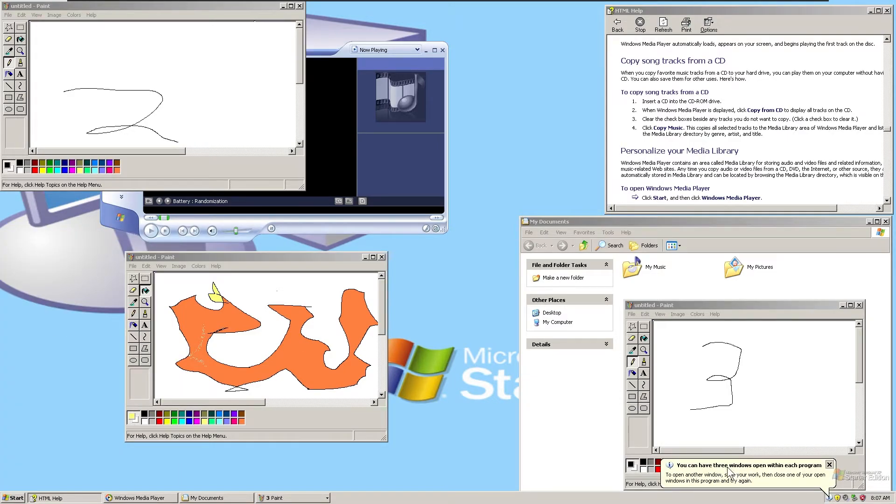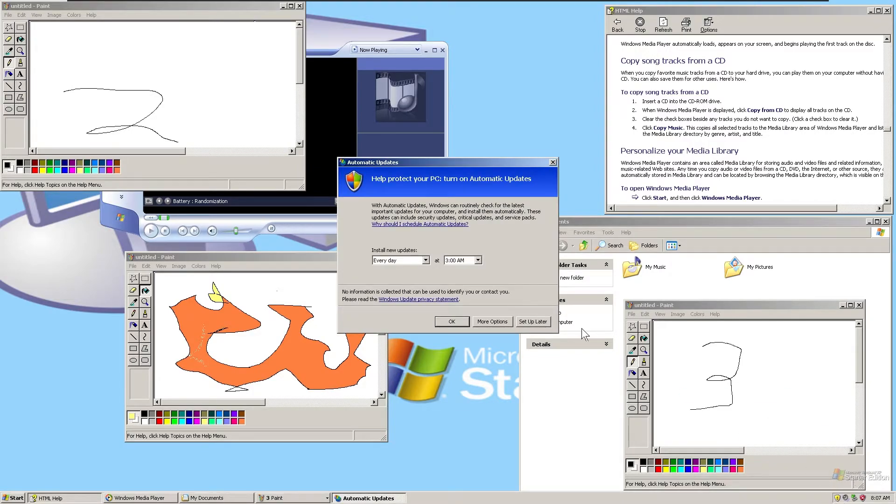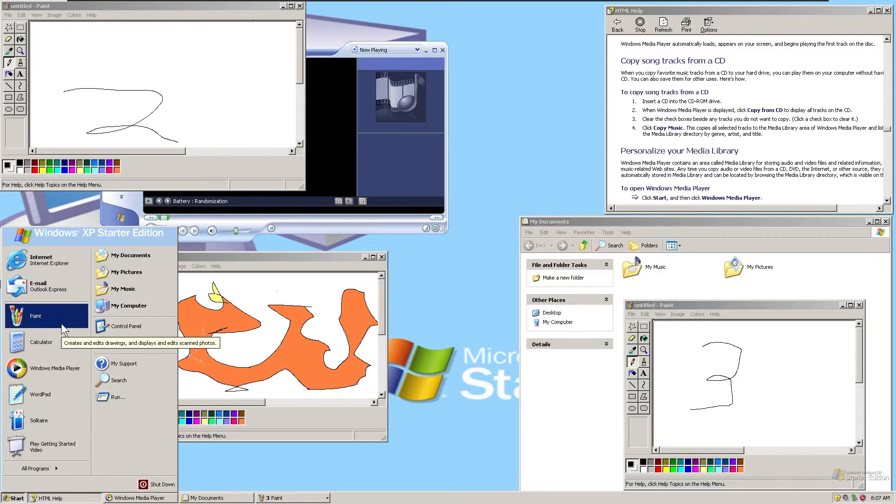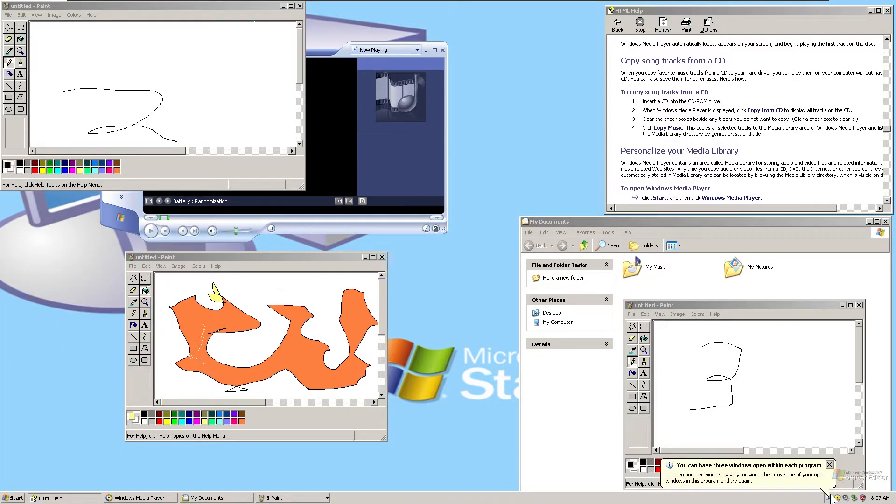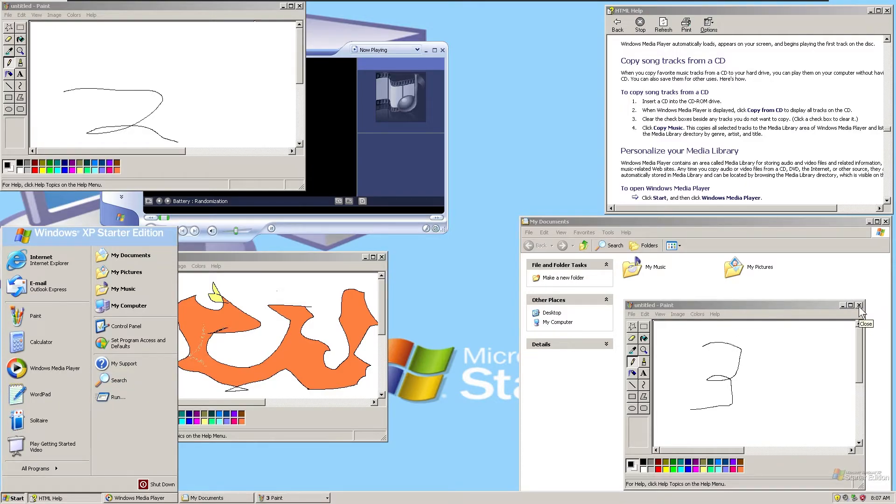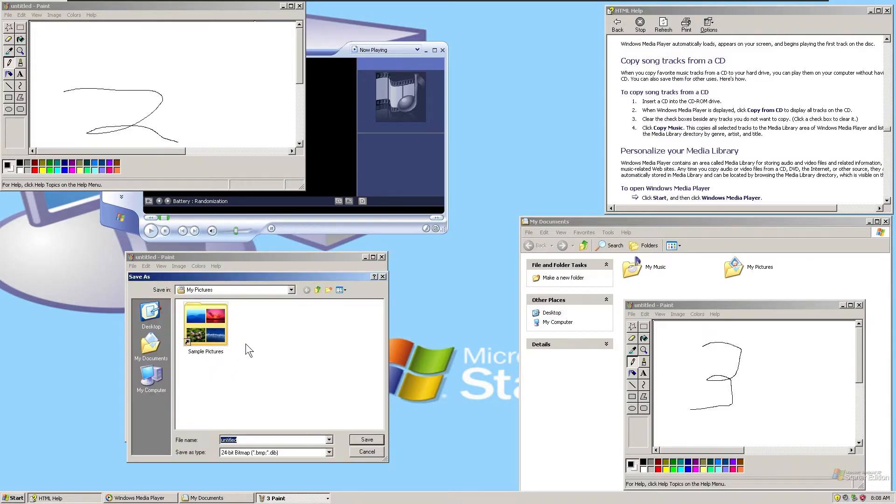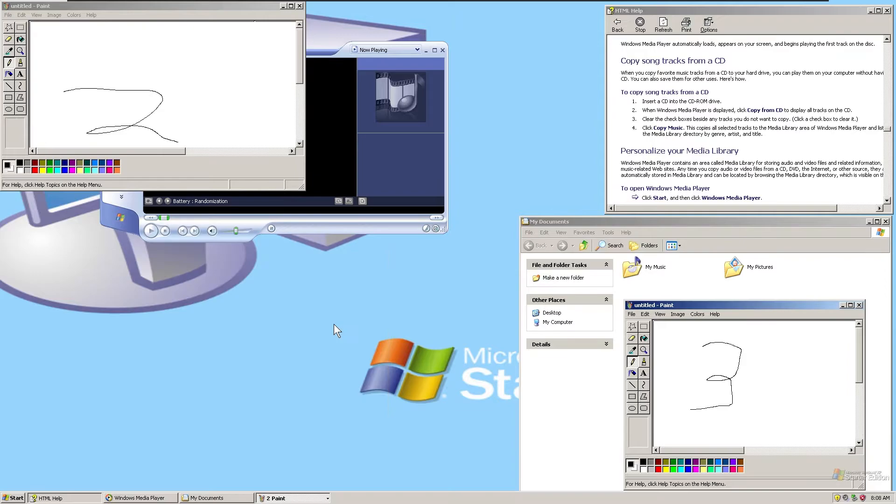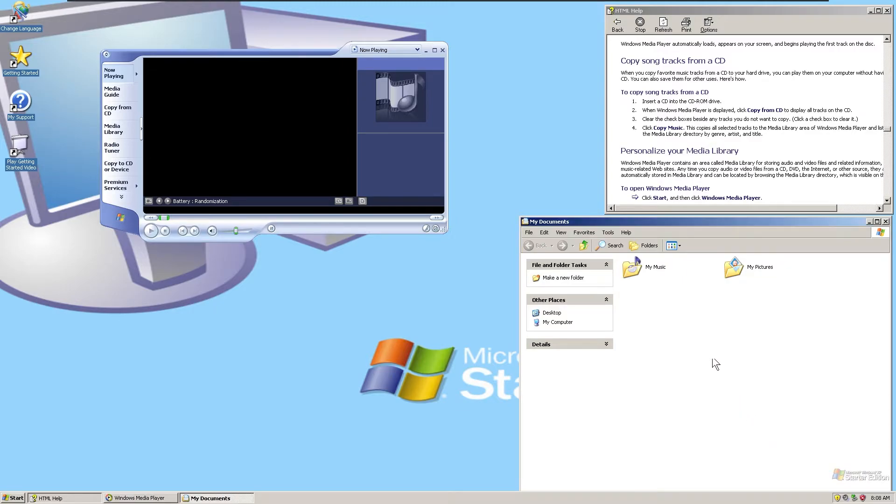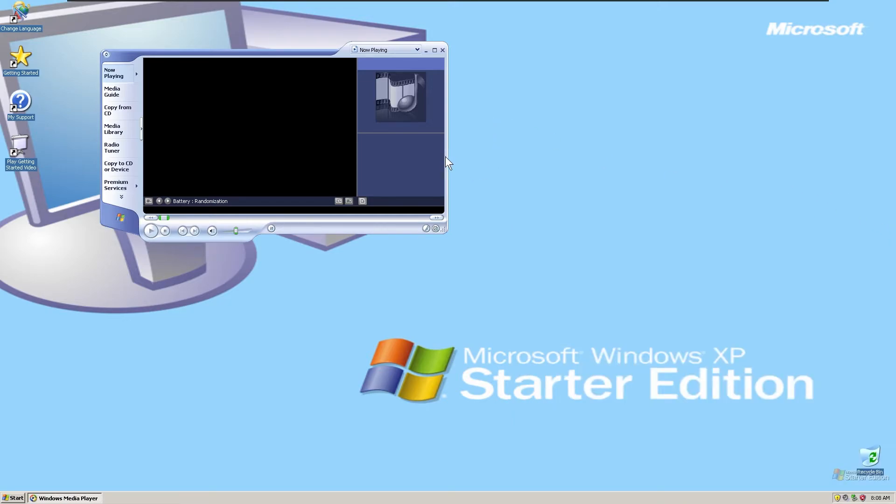You can only have three windows open within each program. To open another window, save your work and close one of your open windows. Yeah, so effectively that's how the notification version of this works. Yeah, that does seem pretty cruddy.